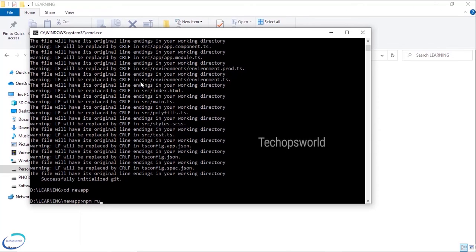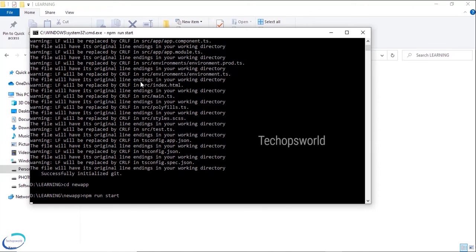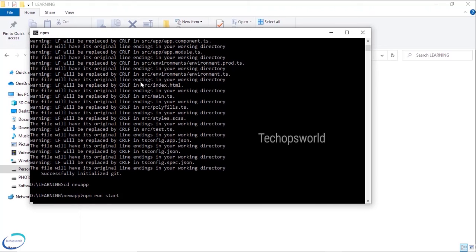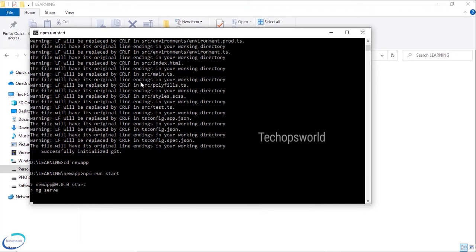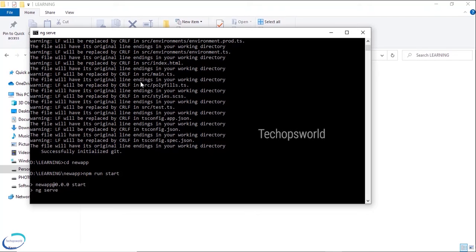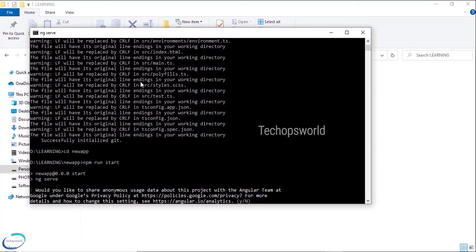npm run start. So this will by default run our application in port 4200, but you can also change the port by giving --port. I'll show you that as well.